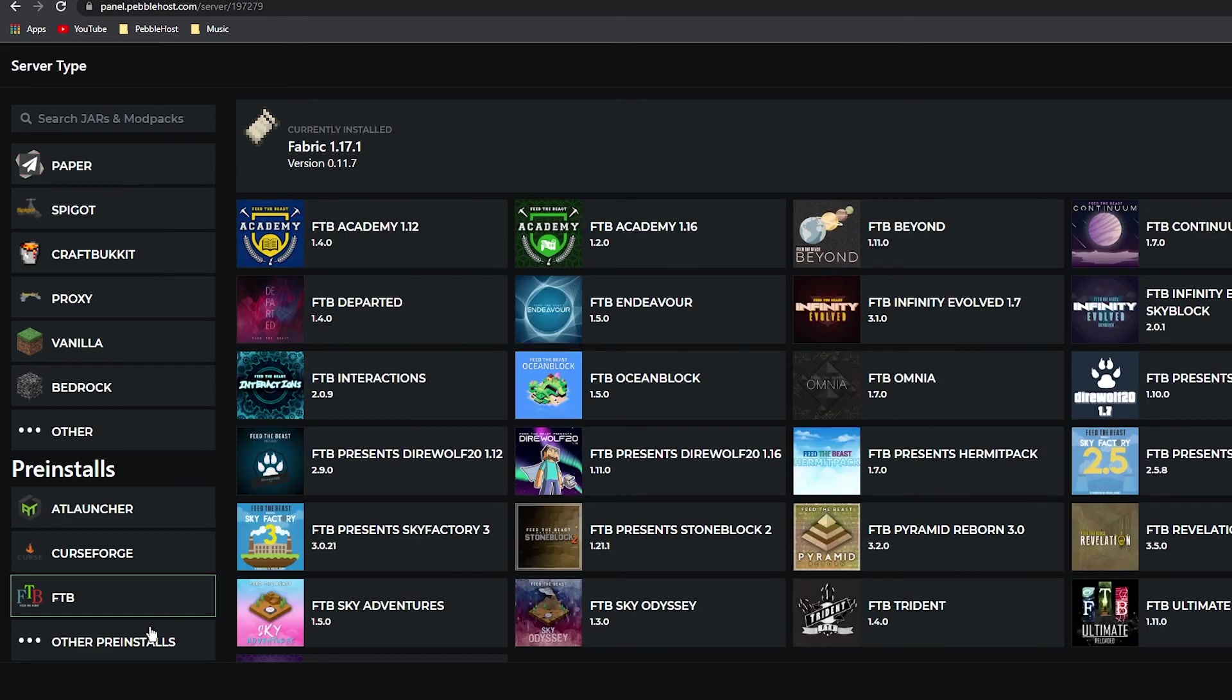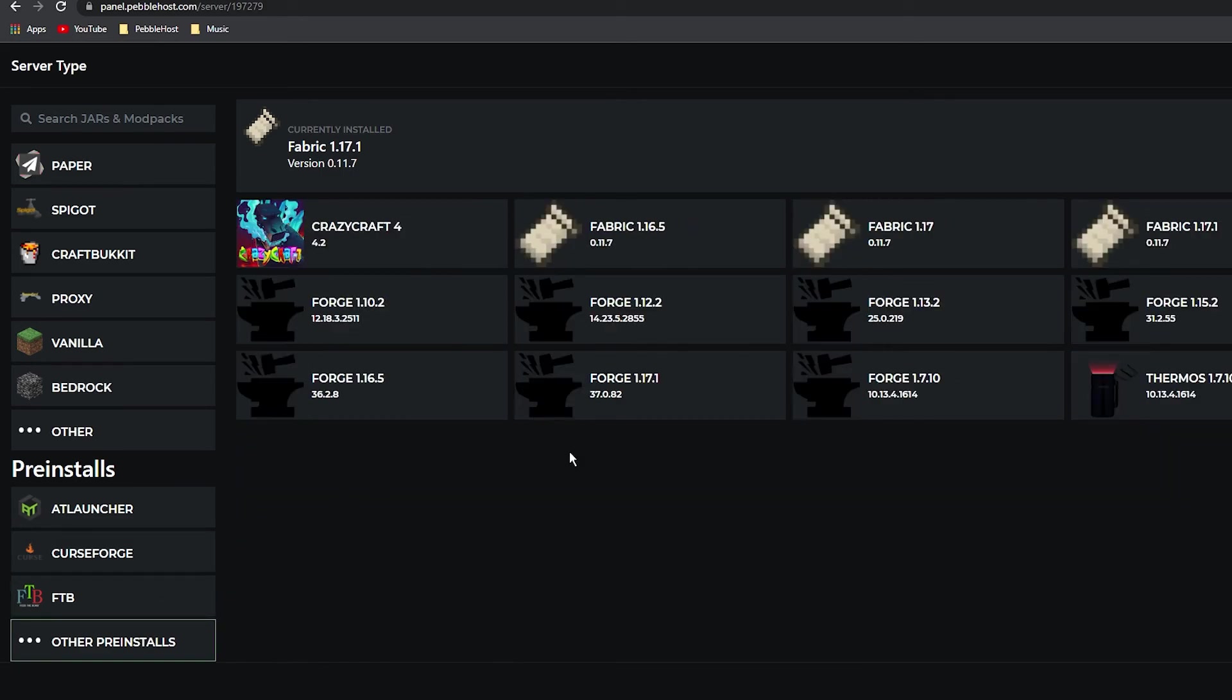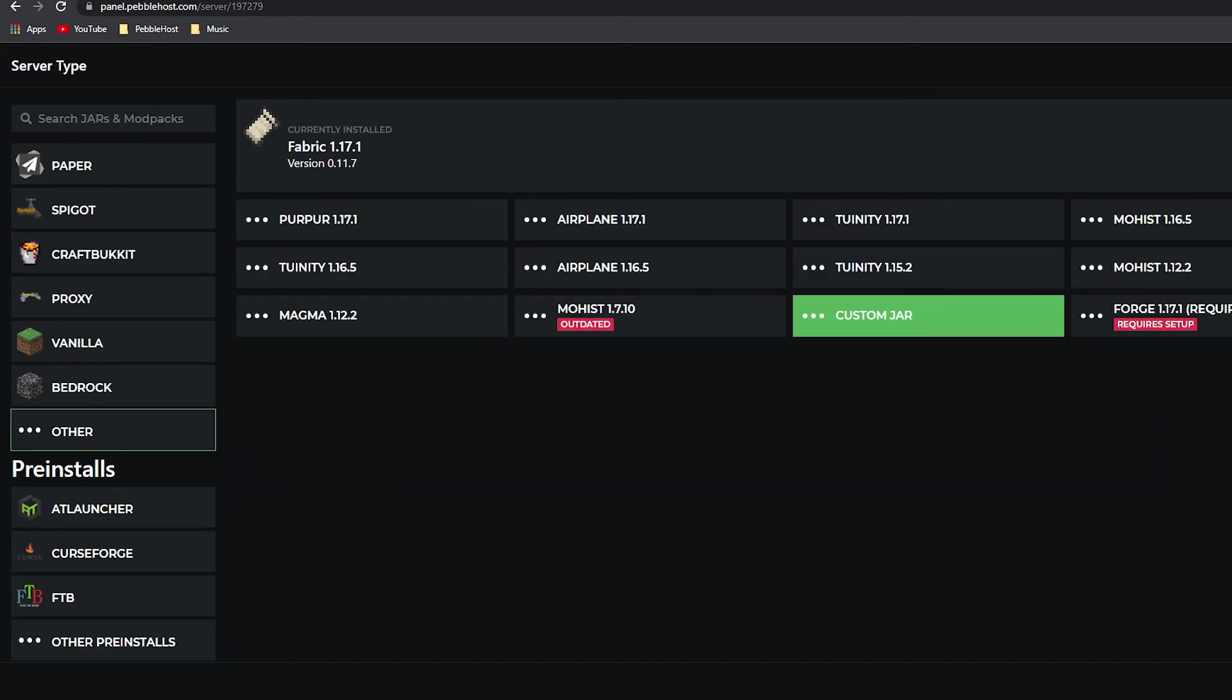We do also have pre-installs for mod packs—we have loads and loads of them, but we'll go over them in a different video. I hope this video has helped you come to a decision on which server type you should pick for your Minecraft server. Thank you so much for watching today's video. If you did enjoy, definitely leave a like and also subscribe, and hopefully I'll see you next time.